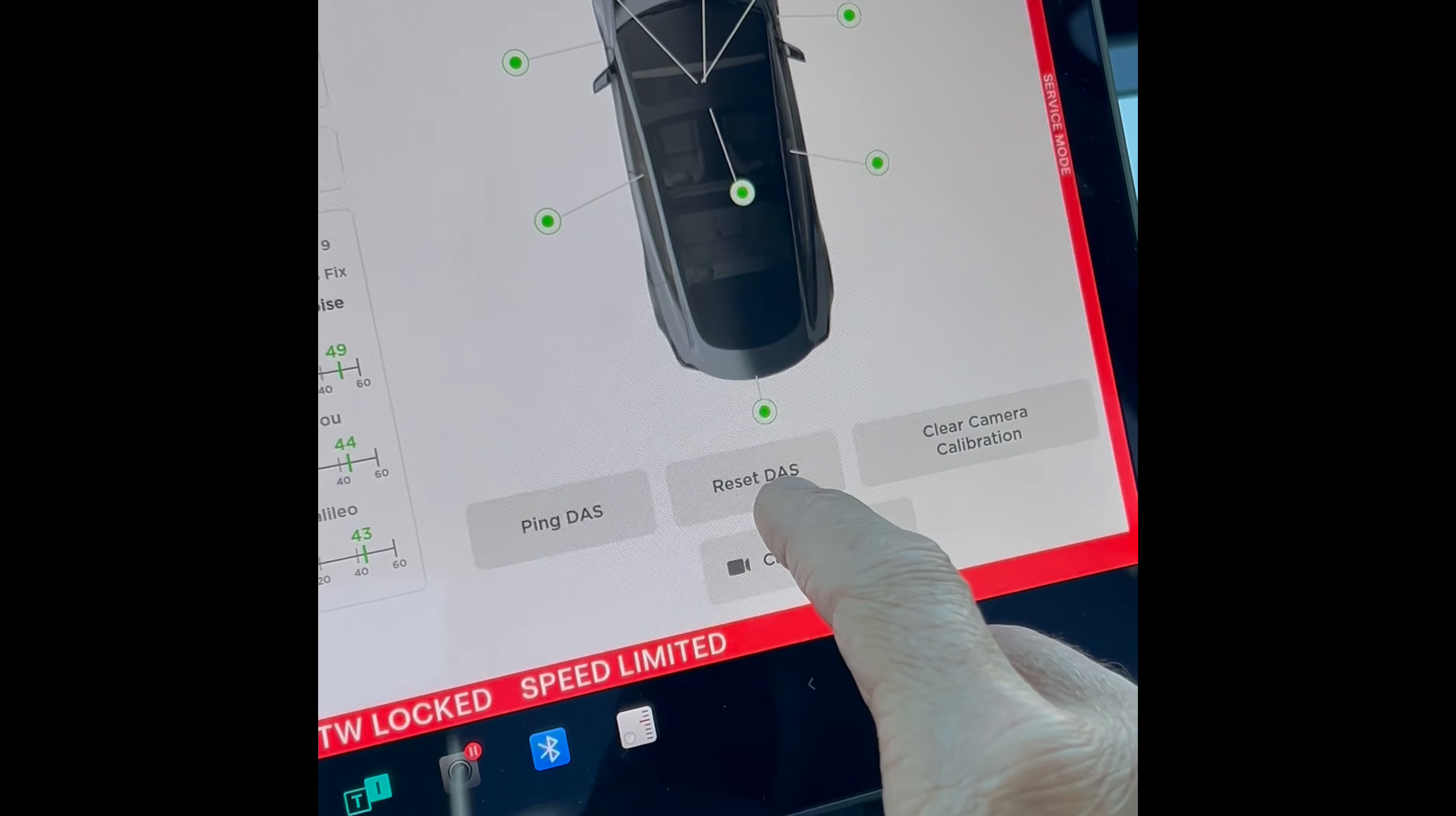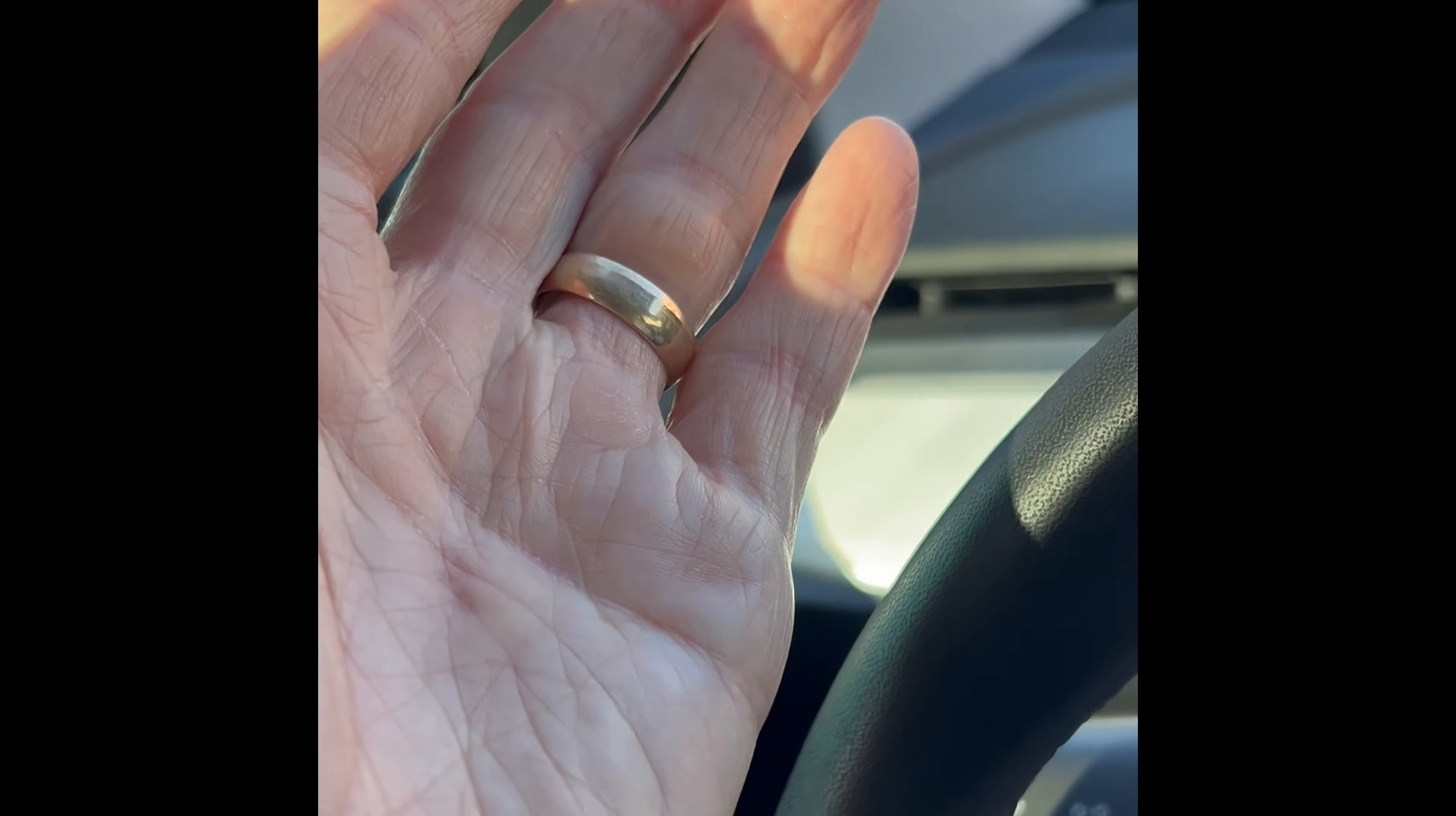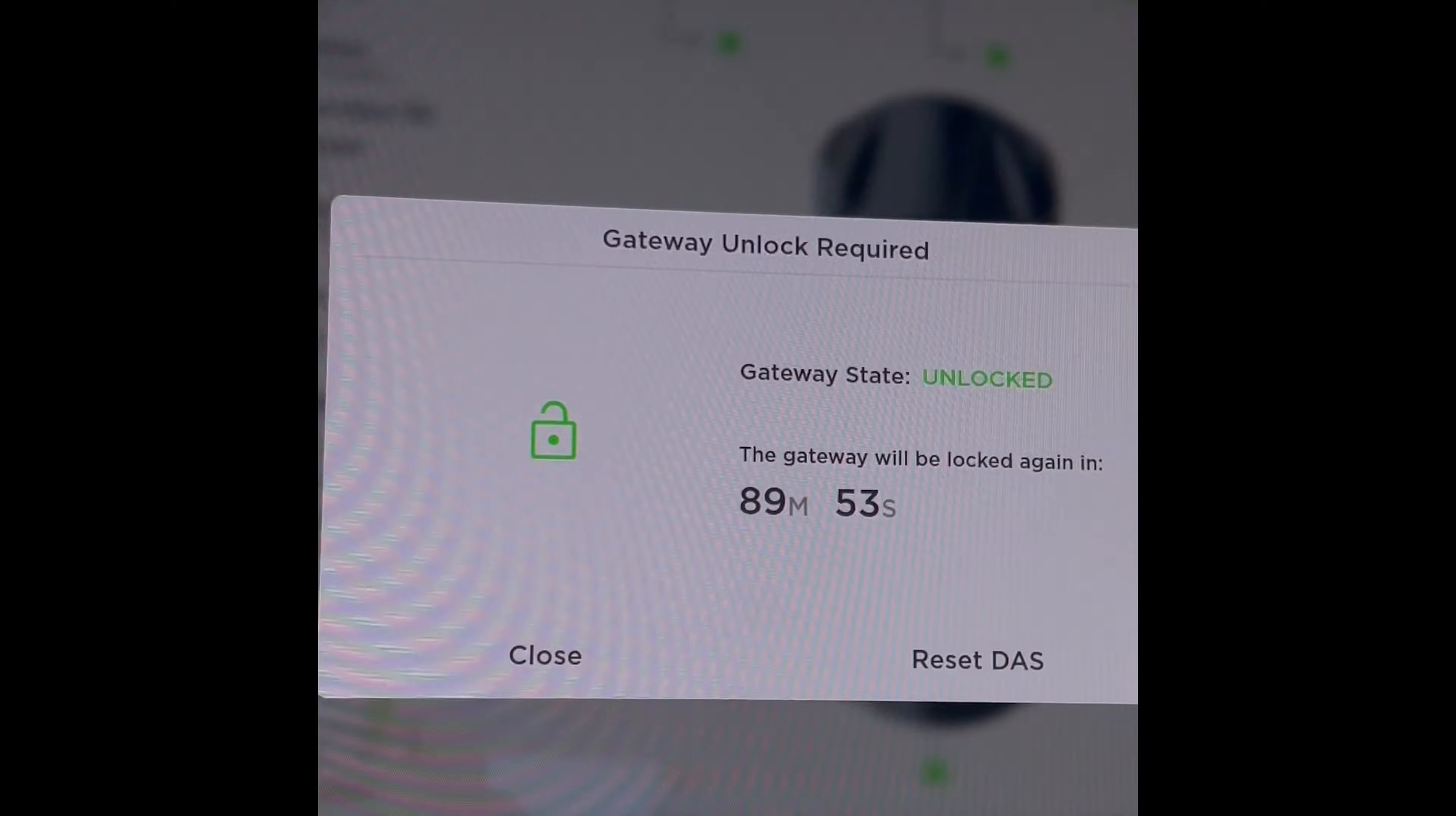So what we want to do is press this one that says Reset DAS. That's the Driver Assist System. So we're going to press that and then it says hold the right turn signal in the active position and press down on your brake pedal for eight seconds. So come over to your stock here, you're going to push this up like you're making a right turn, but just keep holding it up while you're pressing down on your brake pedal. So I'm going to press the brake pedal first, then I'm going to push this up for eight seconds. You can look at the screen, it's going to count for you.